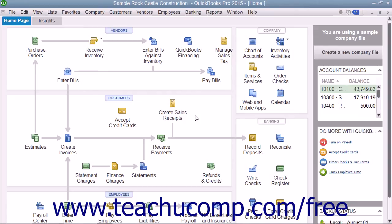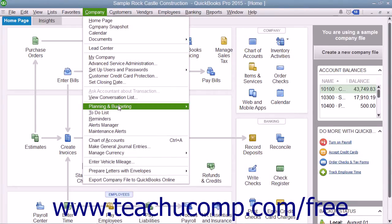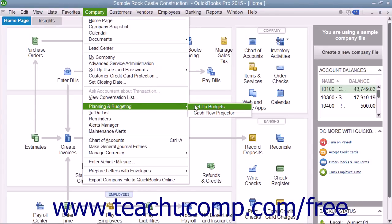To create a budget, select Company, then Planning and Budgeting, and then select Set Up Budgets from the menu bar.